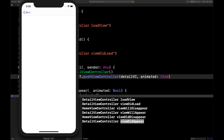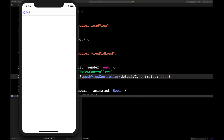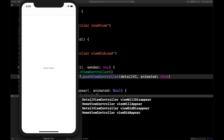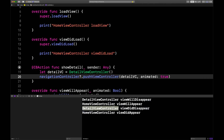When we hit the back button, the disappear methods will get called. Let's clear the console and hit back. DetailViewController viewWillDisappear — it's going to leave the screen. Then HomeViewController viewWillAppear — about to come onto the screen again. Then DetailViewController viewDidDisappear. HomeViewController viewDidAppear — it's back on the screen.